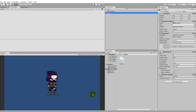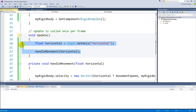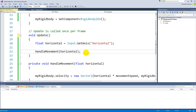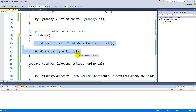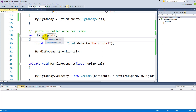Right now the movement isn't correct because Update runs based on the frame rate. At 60fps Update is called 60 times per second, but at 100fps it's called 100 times per second, meaning a faster computer will move the player faster. To prevent this, use FixedUpdate instead.